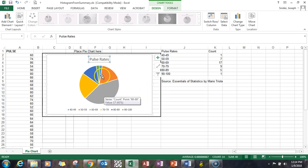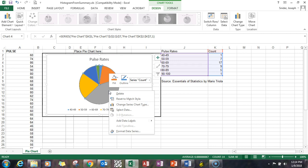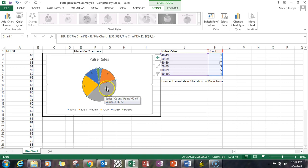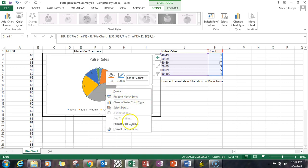I also want to put the labels inside the slices of the pie. So what I'm going to do is right-click on any of the pie slices — it doesn't matter. Go down to 'Add Data Labels' and pick 'Add Data Labels.' Then right-click again and select 'Format Data Labels,' now that they exist.